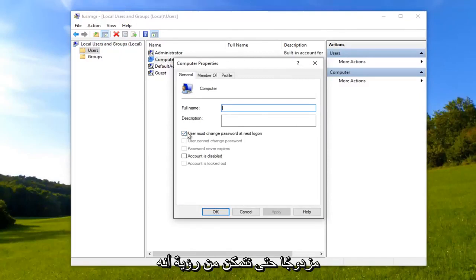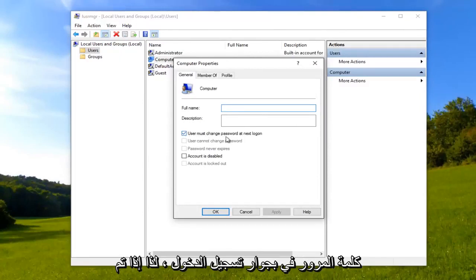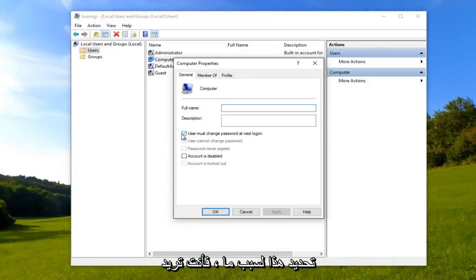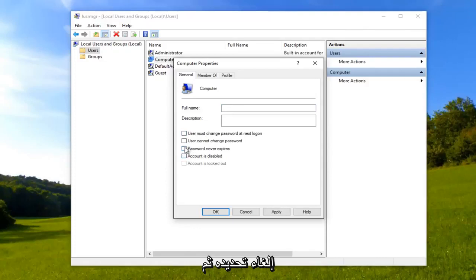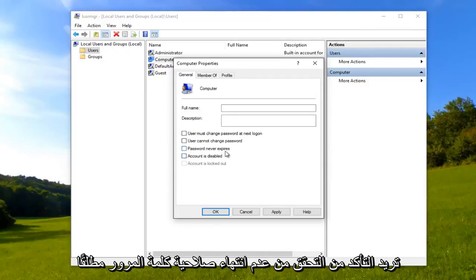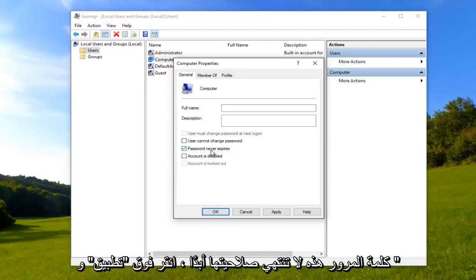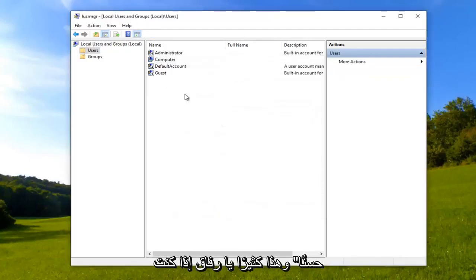We can see that it's currently set to 'user must change password at next log on.' If for some reason this is checked, you want to uncheck it. Then you want to make sure you check 'password never expires' right here. Make sure you select that, password never expires. Click Apply and OK.